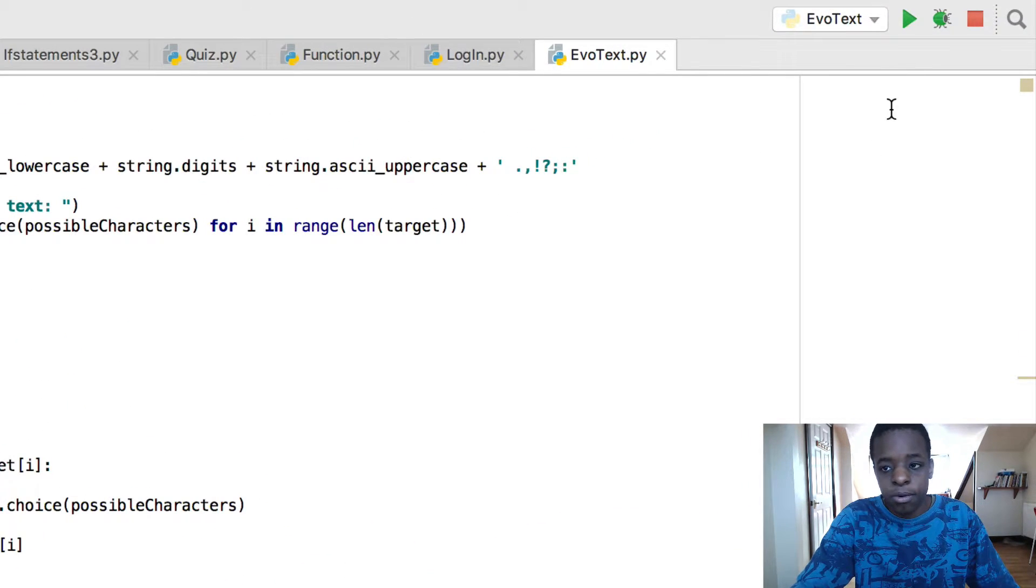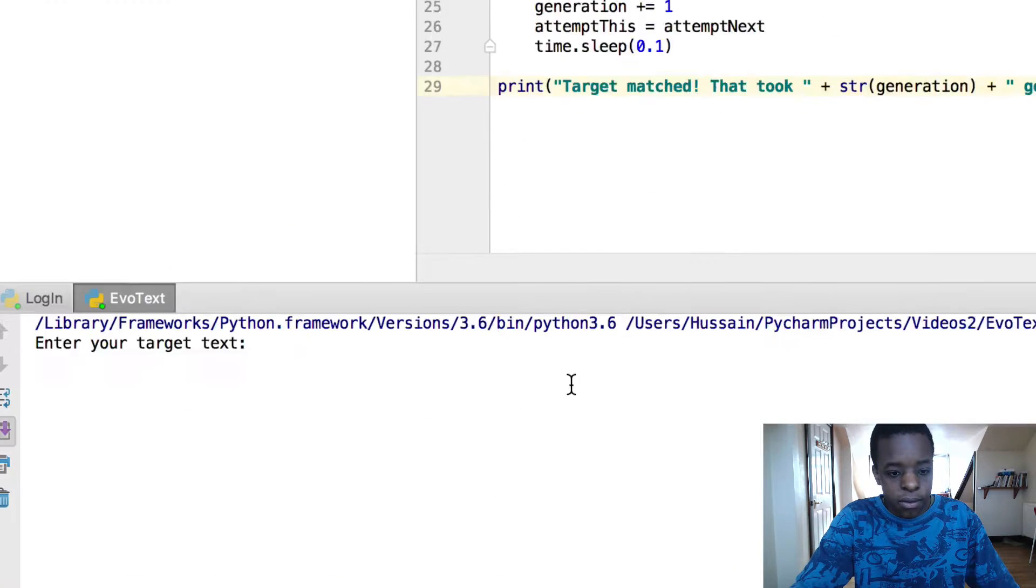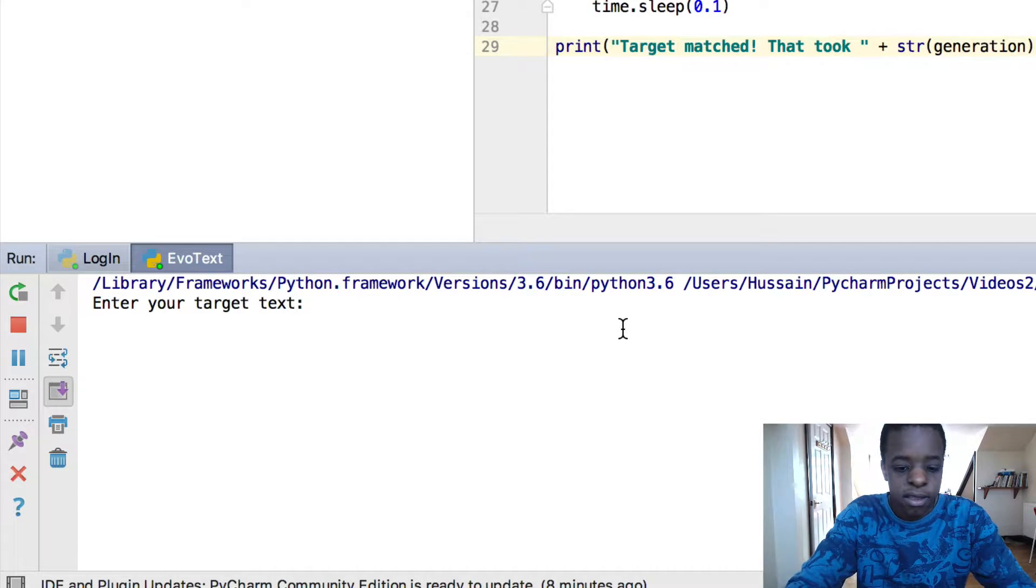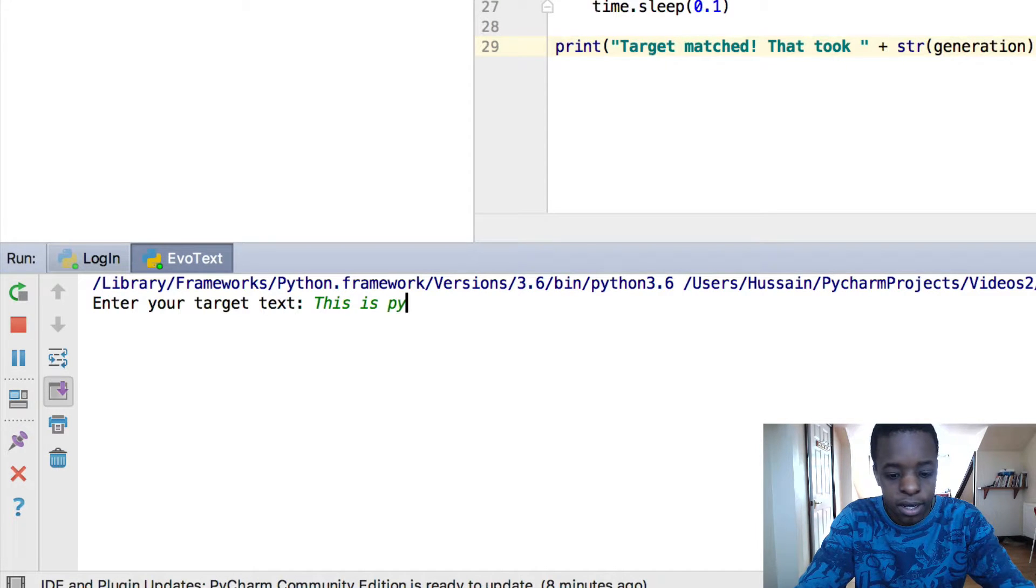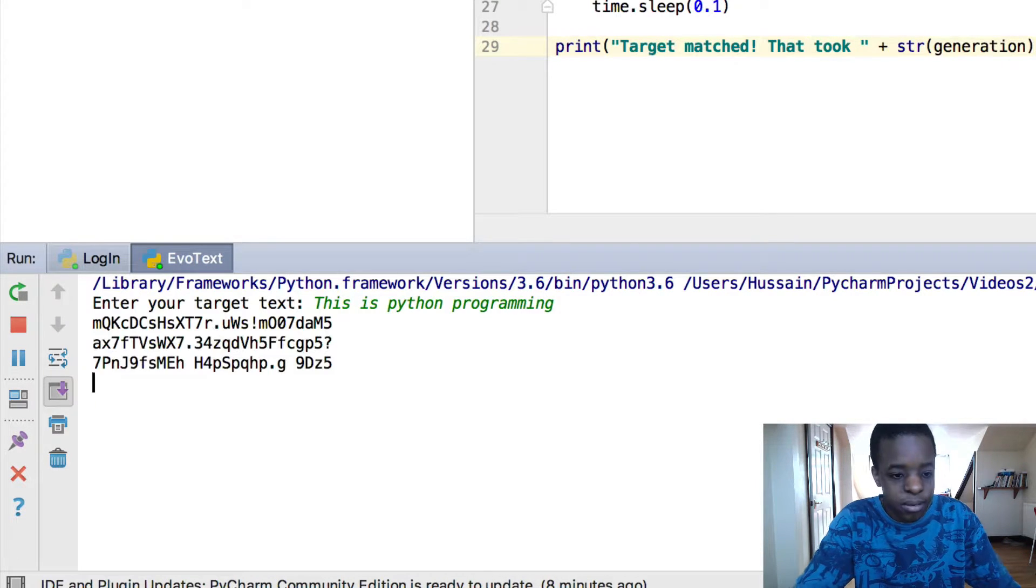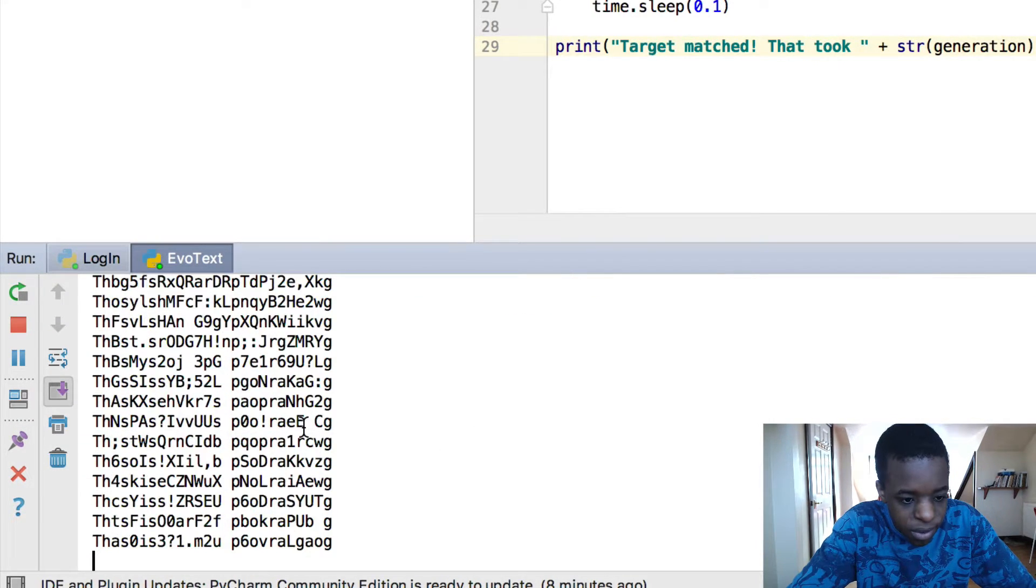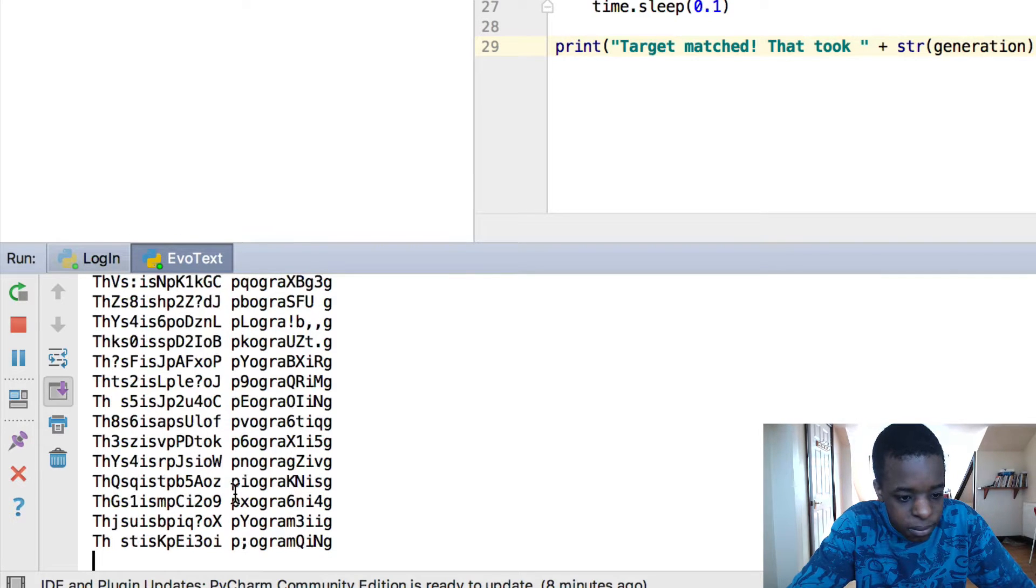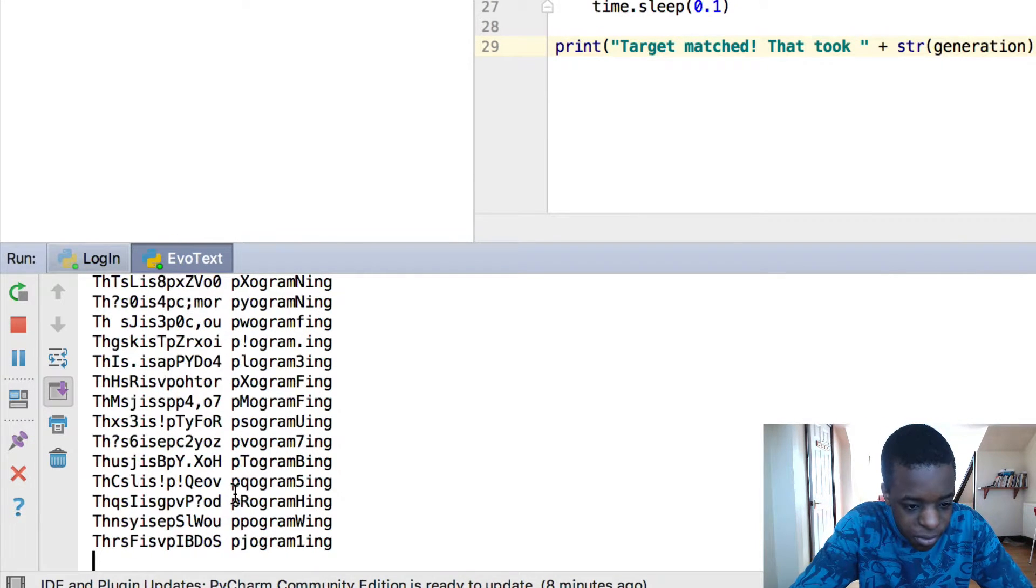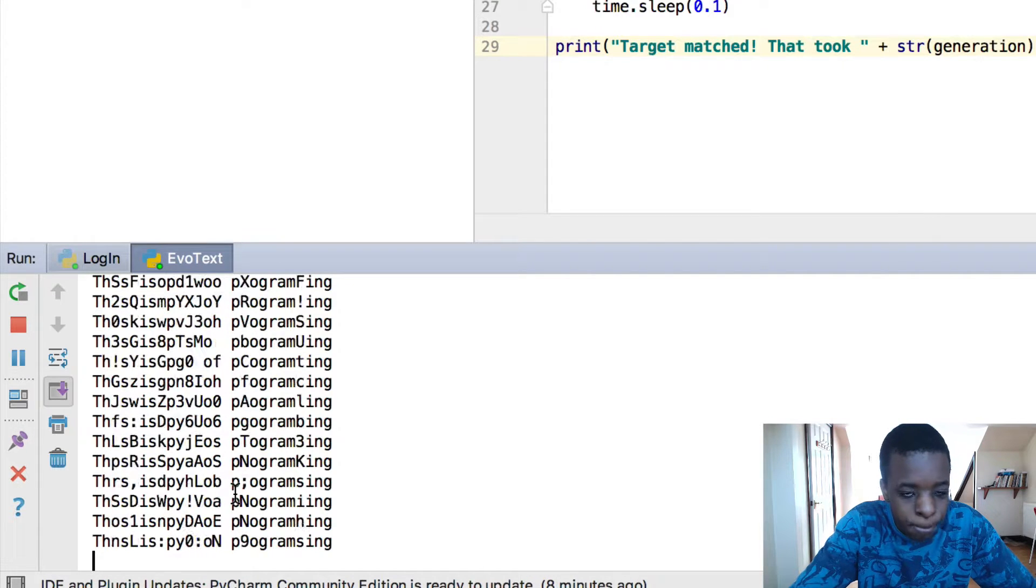So let's run this program. Enter my target text. I'm going to enter this is Python programming. The longer the text, the more it will take to actually make it run. So if you can see here, it's all random. It looks all nonsense. But you can see, especially the word programming is starting to come together.